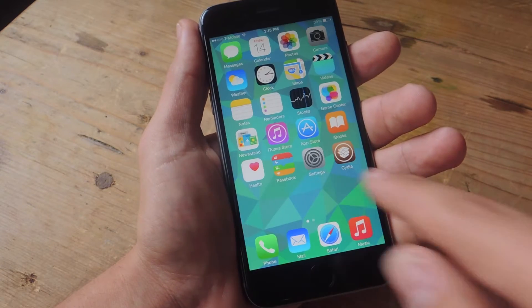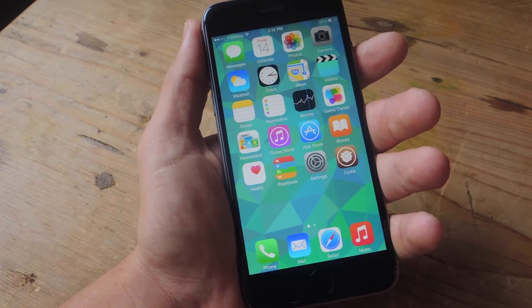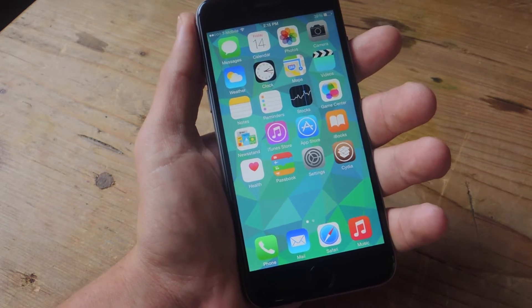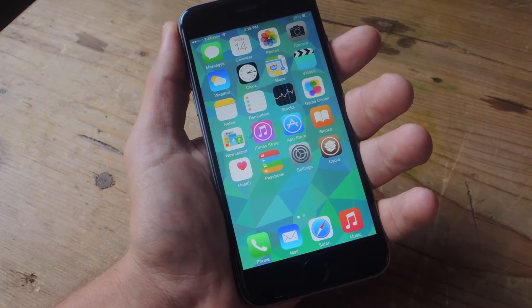The first thing you'll need to do is jailbreak your device. You can do that by checking out our iOS 8 jailbreak guide.